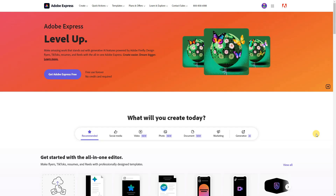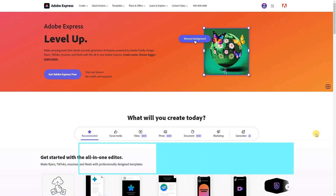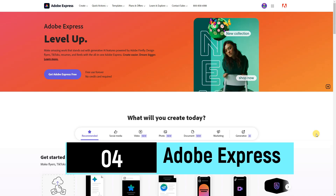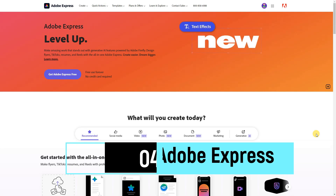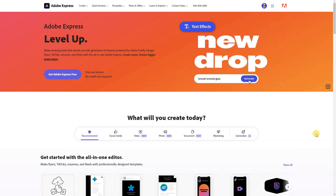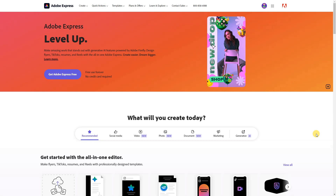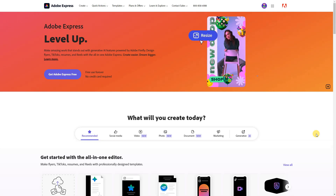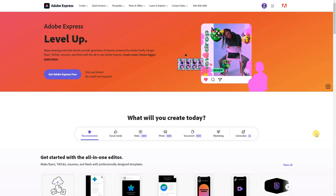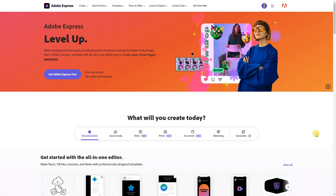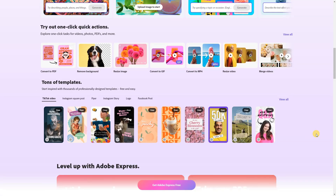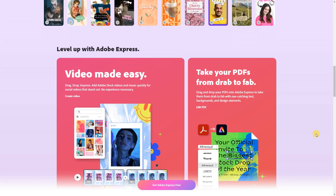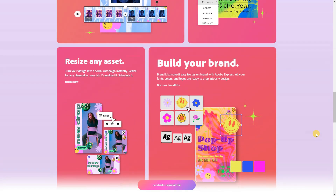Adobe Express — level up. Elevate your creative endeavors with the transformative power of generative AI features driven by Adobe Firefly. Unleash your imagination and craft standout works, whether it's eye-catching flyers, engaging TikToks, polished resumes, or captivating reels. Experience the convenience of an all-in-one solution with Adobe Express, making creation easier and dreams bigger. Embrace the future of design and bring your visions to life effortlessly.